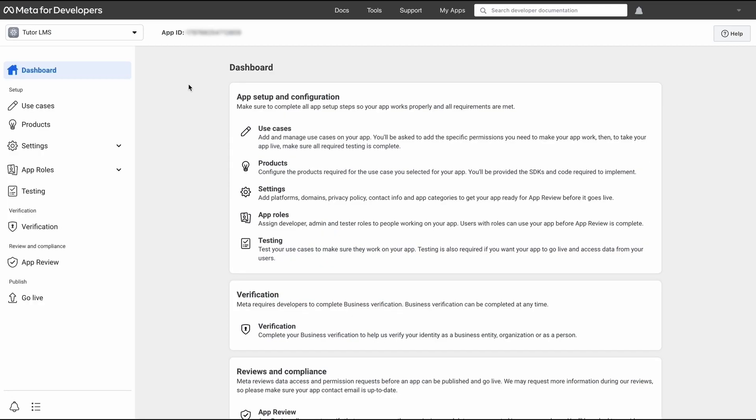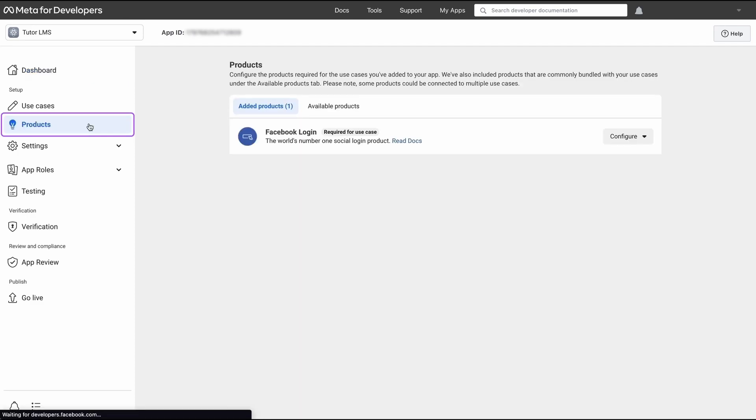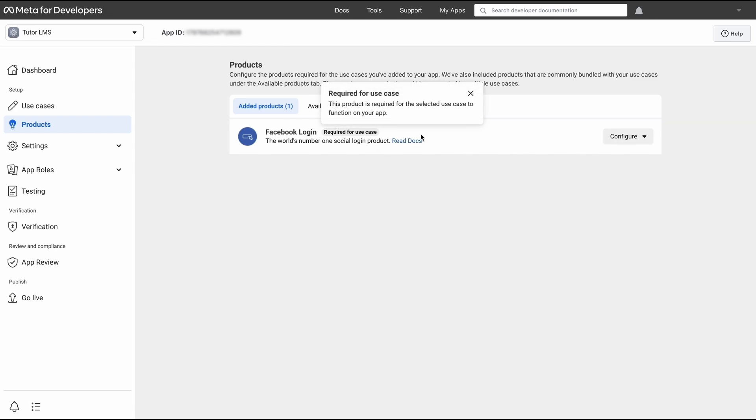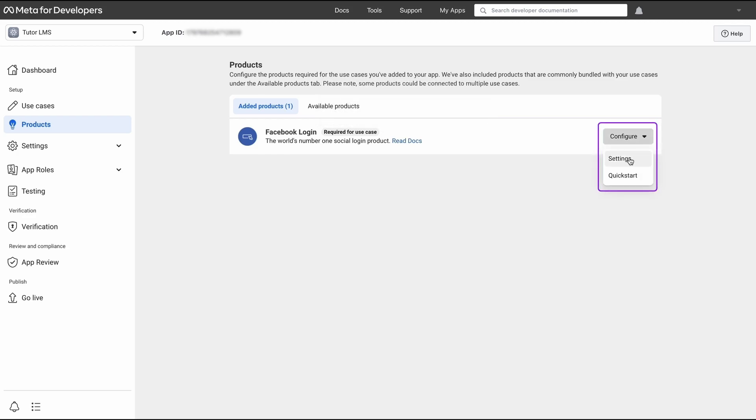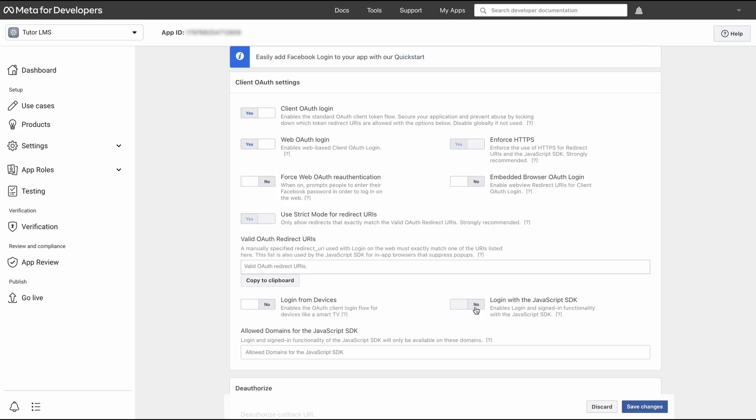Back at the console, we now have to set up the Facebook login app. We can find this by clicking on the products tab. Once at the products tab, we can see that we have Facebook login set as a product. We click configure and go to settings from this dropdown.